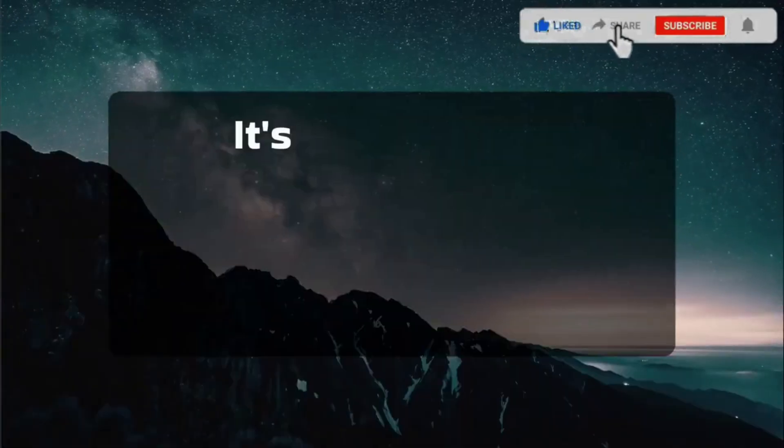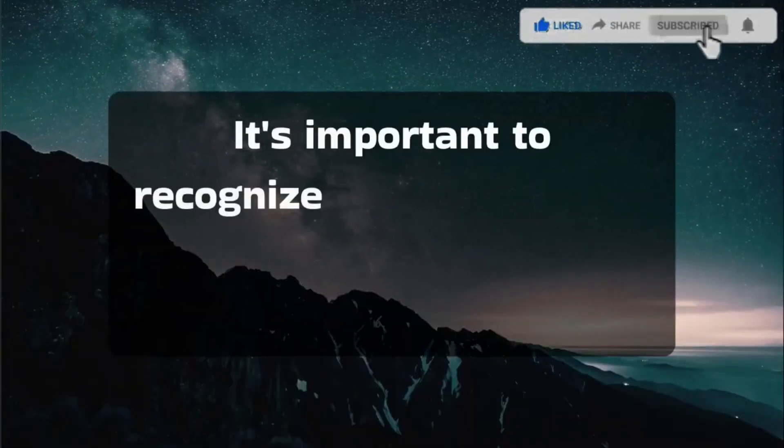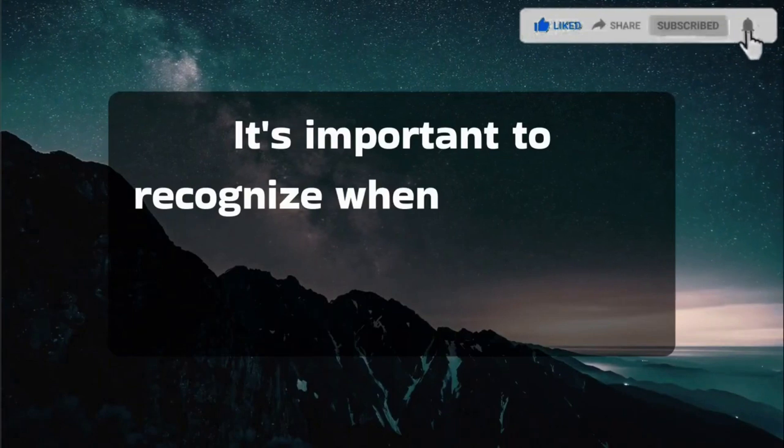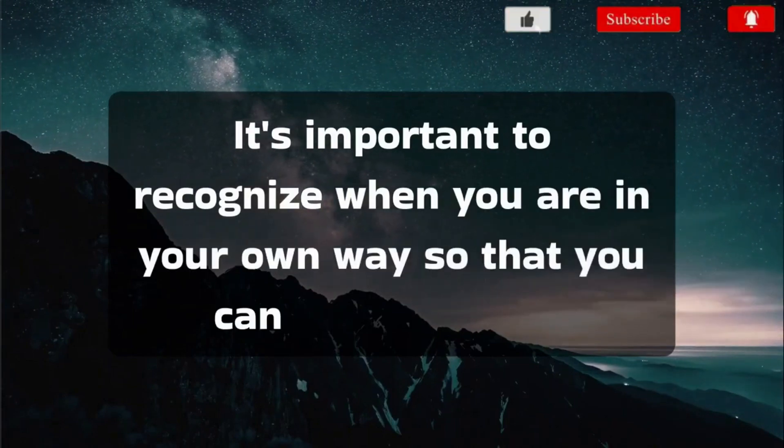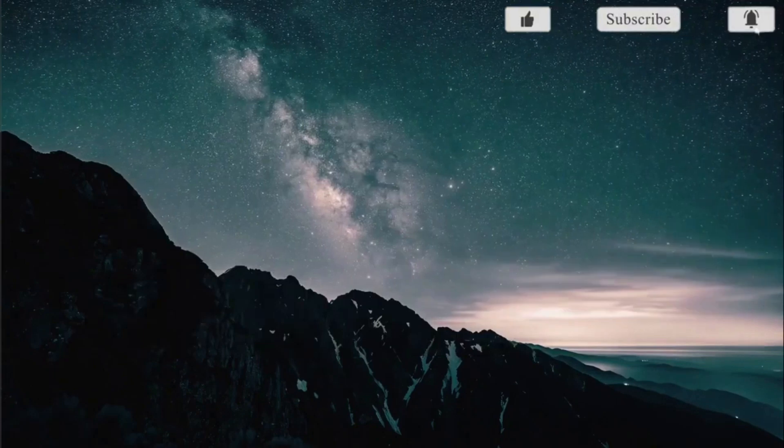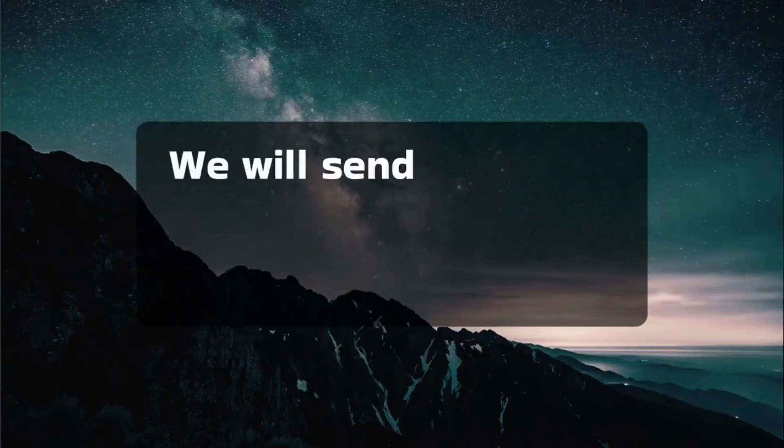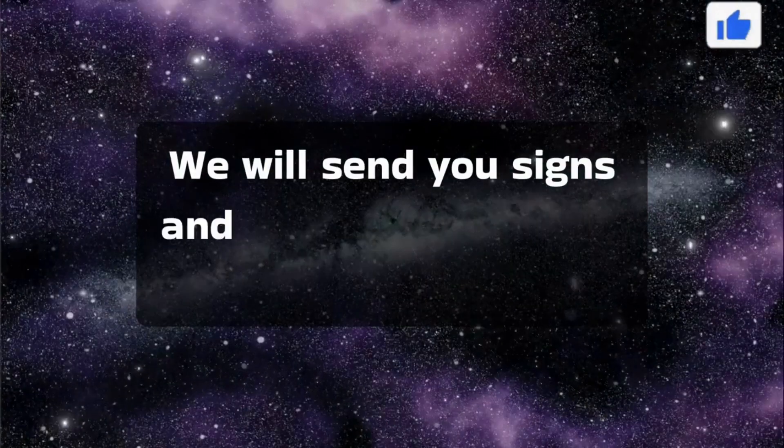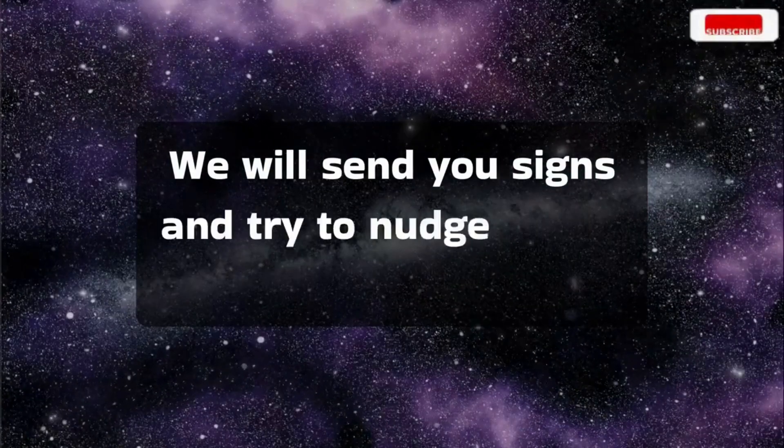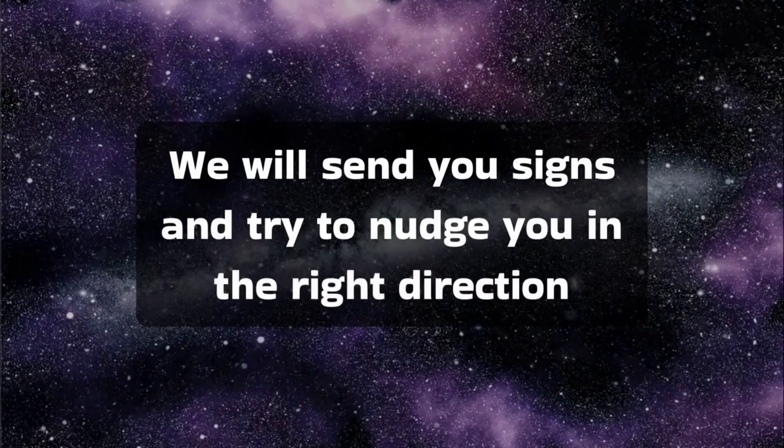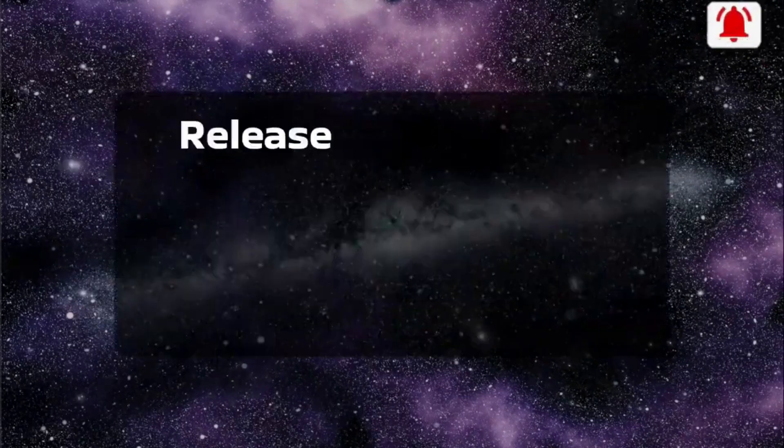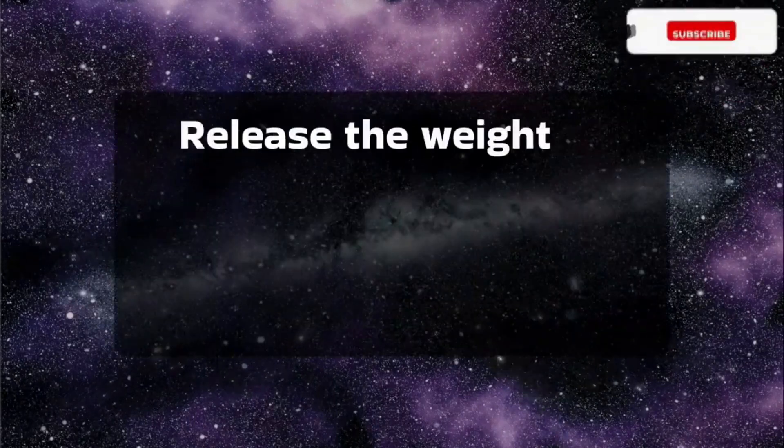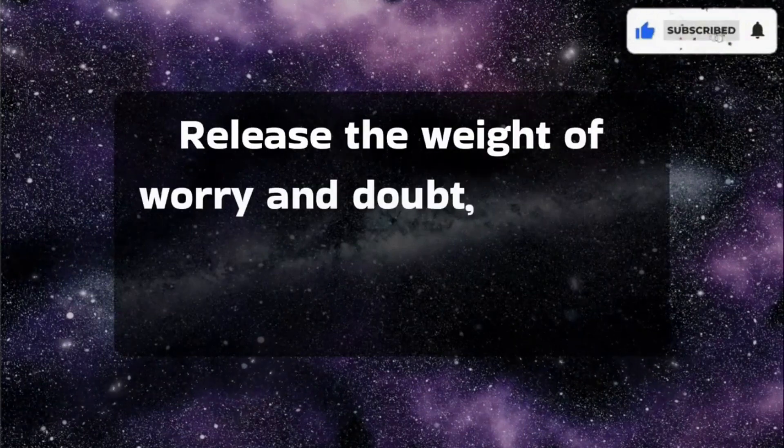It's important to recognize when you are in your own way, so that you can move out of it. We will send you signs and try to nudge you in the right direction.